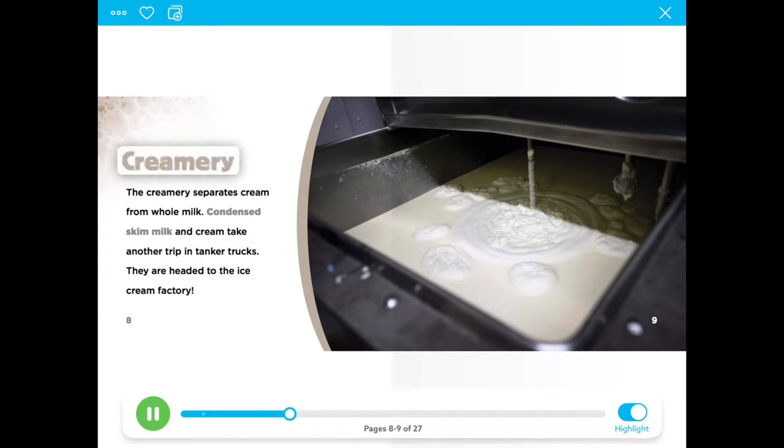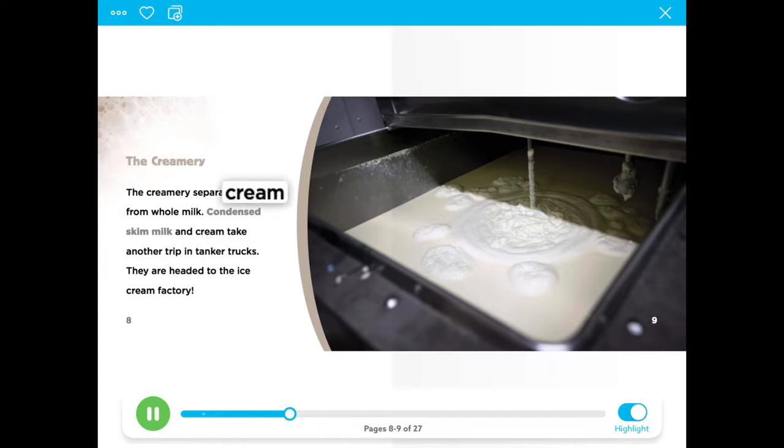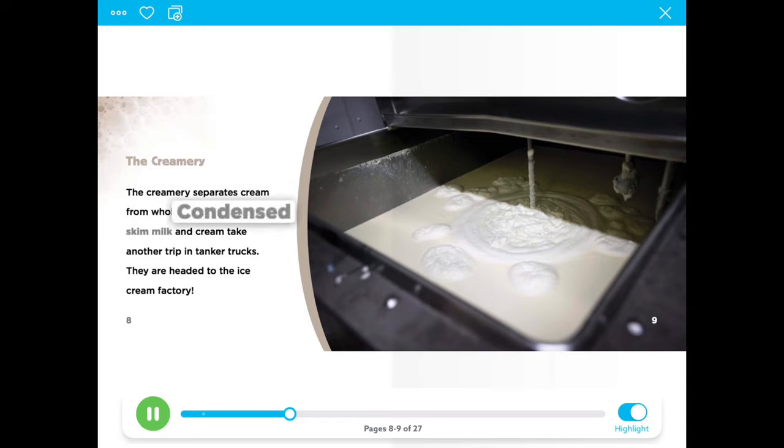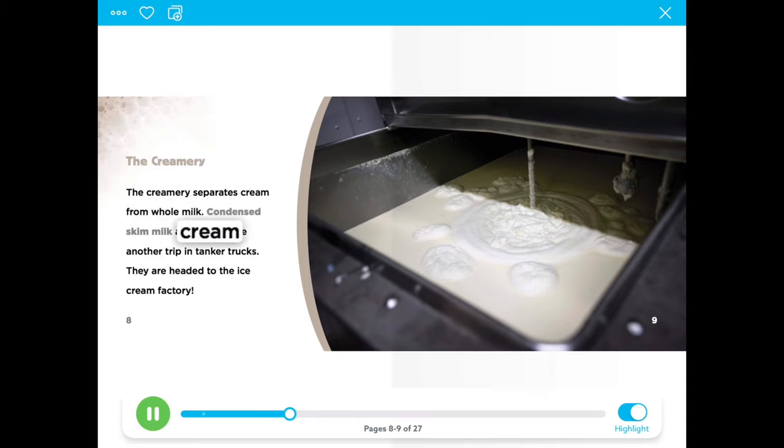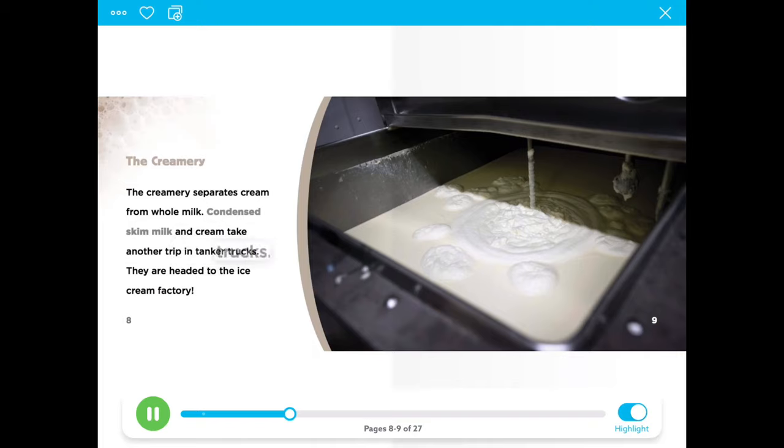The creamery separates cream from whole milk. Condensed skim milk and cream take another trip in tanker trucks.